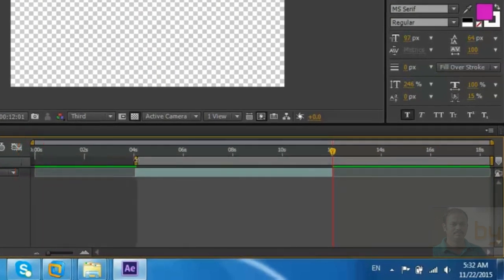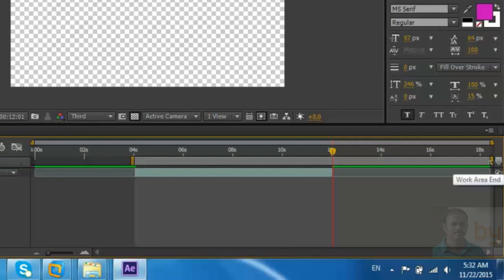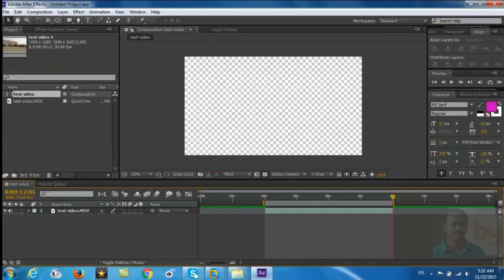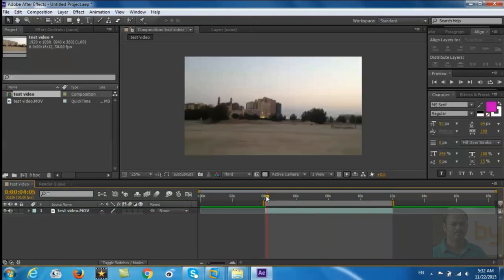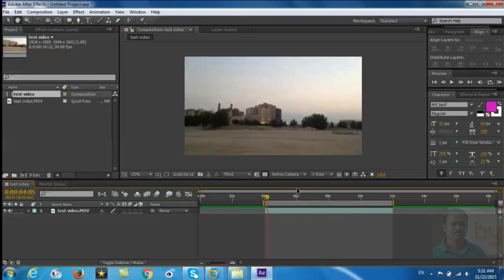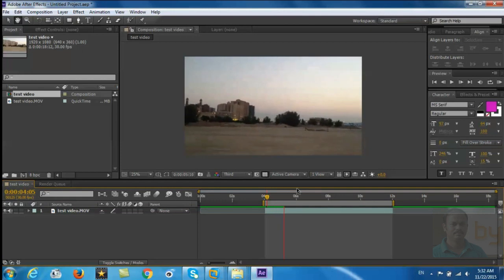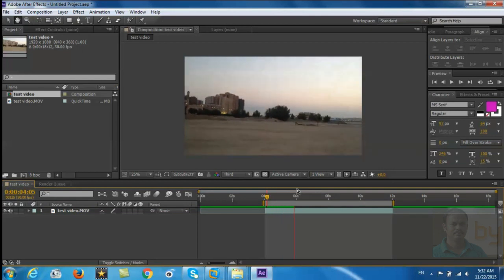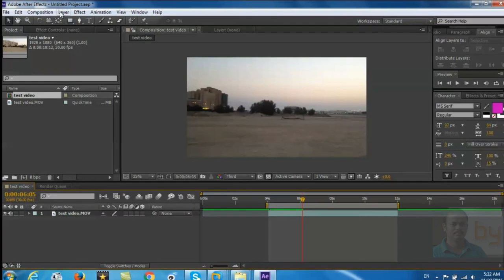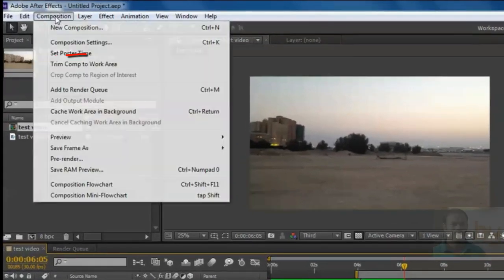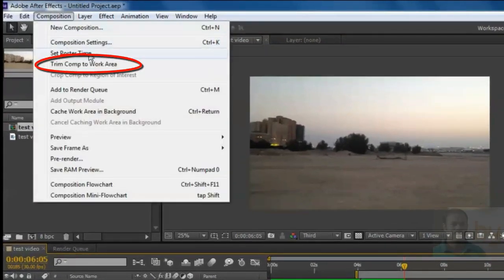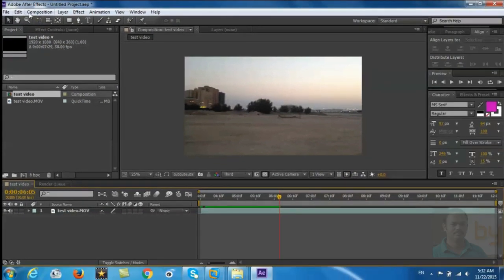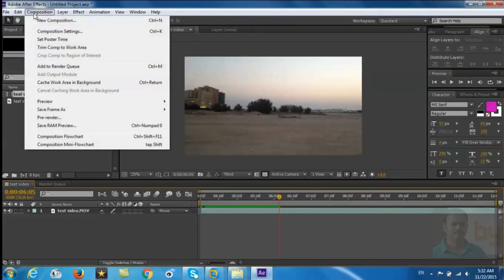the work area to this desired point from both sides. Now your composition is starting from four seconds and it will finish at the 12 second mark. Then you can go to composition, trim to work area, and then go to composition again, add to